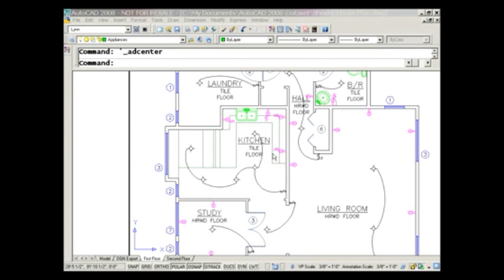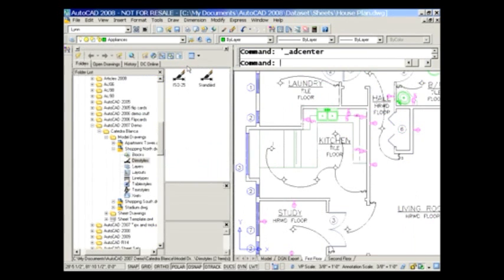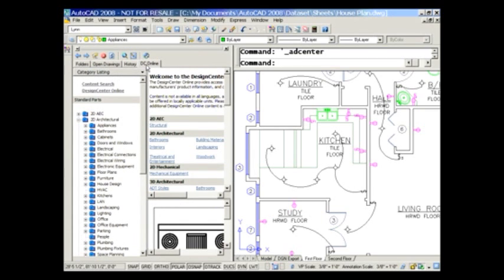I want to put in a couple more appliances — a refrigerator and a stove. I can use Autodesk Design Center to do that. I'll do Ctrl+2 to open Design Center. Most of you know there are other ways to get to it as well — it's in your toolbars, your pull-down menus. Here I am in Design Center, and we're going to focus on DC Online.